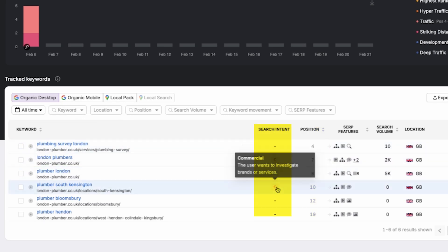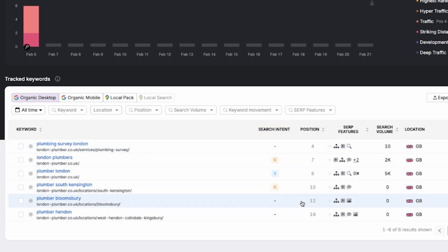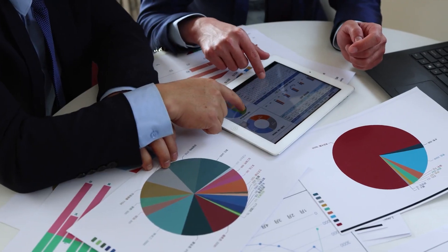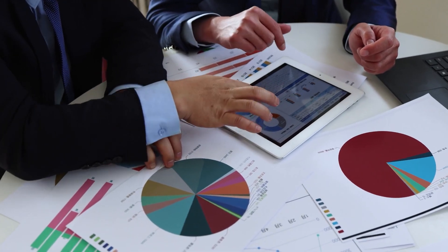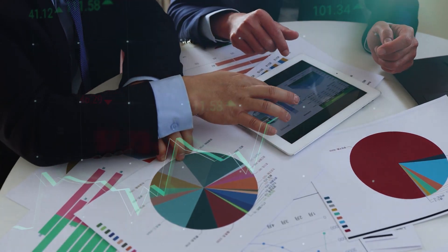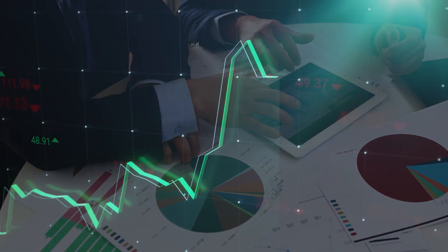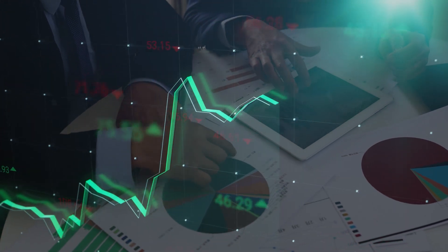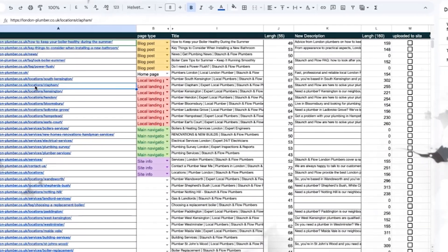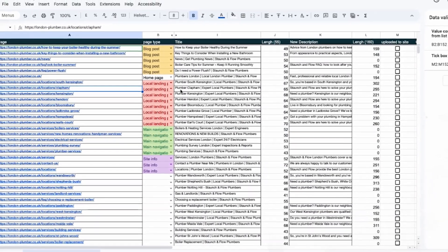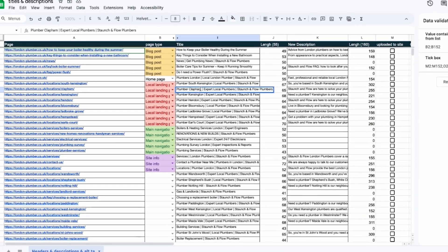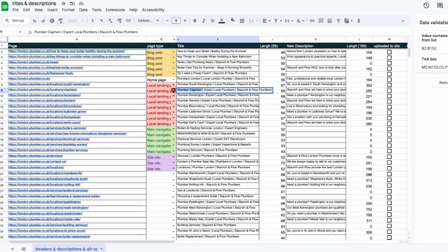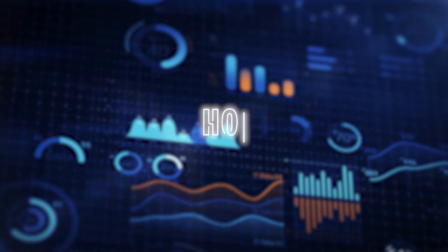Now you can see the keyword tracking data including the current ranking positions, search intent like commercial or informational, and other useful metrics. This allows us to keep an eye on how the website is performing over time. As we continue to update titles and descriptions we can measure the impact and see if the site is climbing up the rankings. The goal is to go through every page, make the necessary changes, and then track the progress in Search Atlas. You'll be able to see increases in rankings, more traffic, and overall improvements in SEO performance.